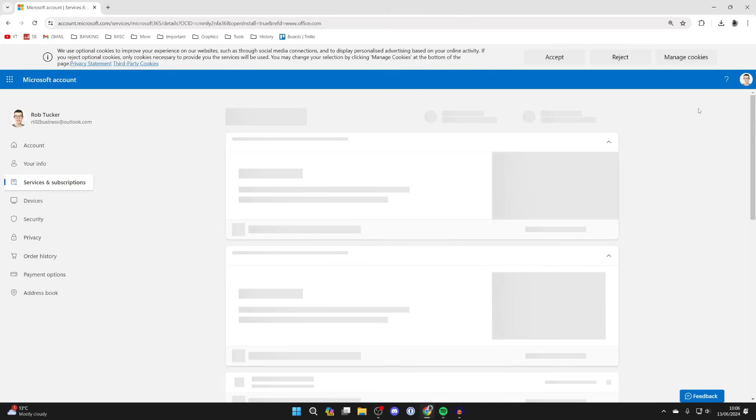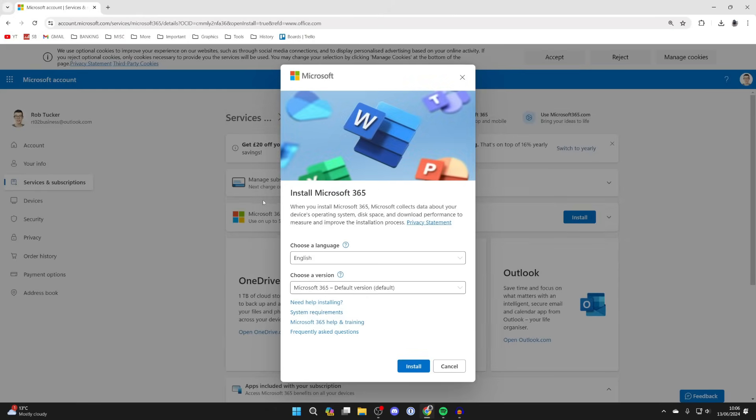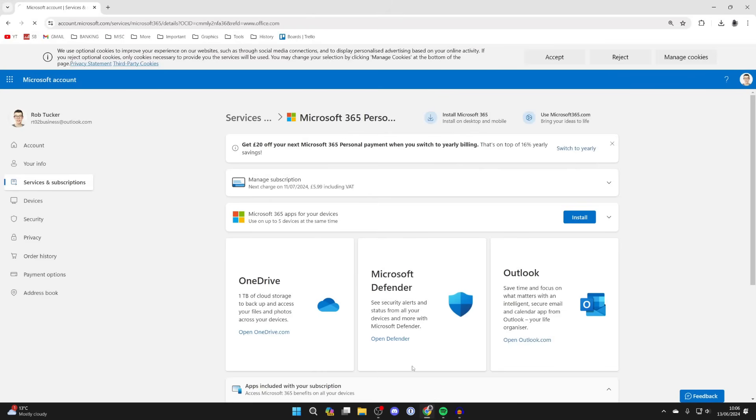Just wait and you'll shortly get a popup about installing Microsoft 365. Choose a language and a version. I just keep them as they are here and click install at the bottom.